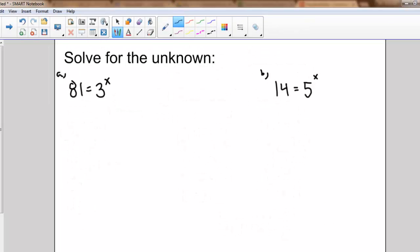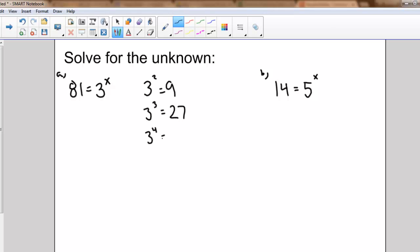Let's try a similar problem: solve for the unknown. I know that 81 is equal to three to the power of x, and I want to find a value of x that makes this true. Thinking about powers of three: three squared is nine, three cubed is 27, three to the fourth is 81. So I can rewrite 81 as three to the power of four, and that equals three to the power of x, which means x equals four.